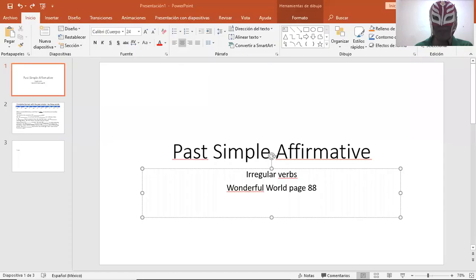In this occasion, I'm going to ask you to open your wonderful world book. Please open it up on page 88. And we're going to do the past simple affirmative, irregular verbs. Wonderful world page 88.